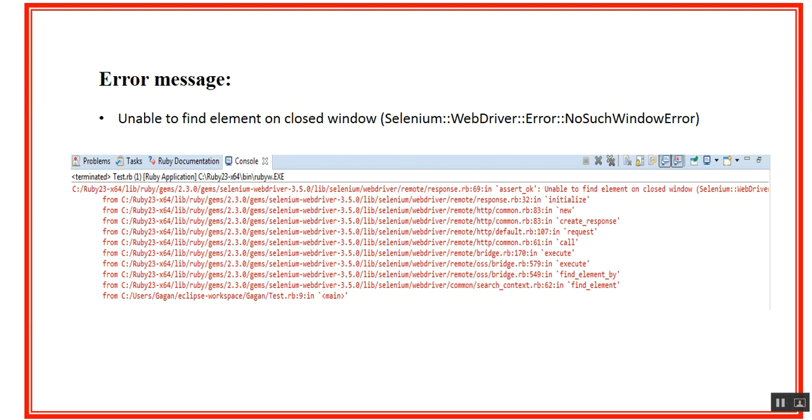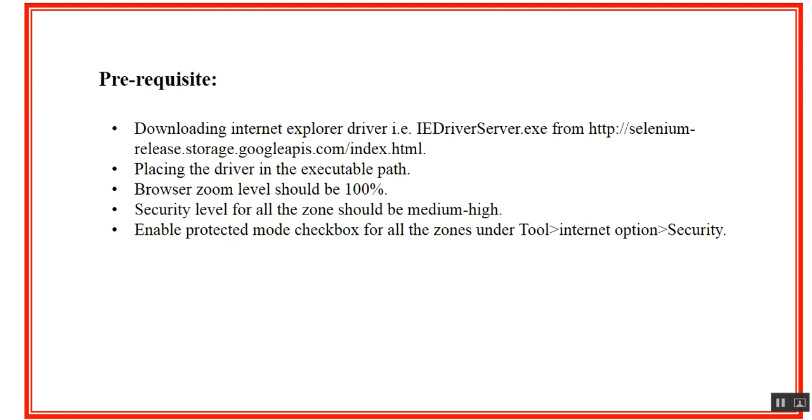I'll just reiterate whatever is required for the particular settings to be done on IE. This includes downloading IE driver server from the Selenium website and placing the driver in executable path, making the zoom level of the browser as 100%, security level of all the zones as medium-high, and checking the enable protected mode checkbox for all the zones. If all these prerequisites are done and you're still facing that issue, this video will answer your question.